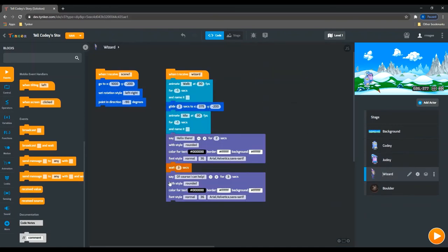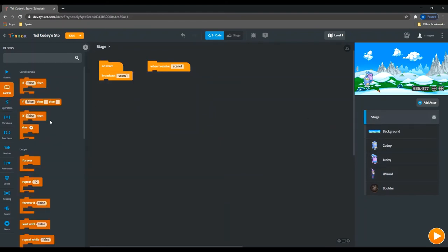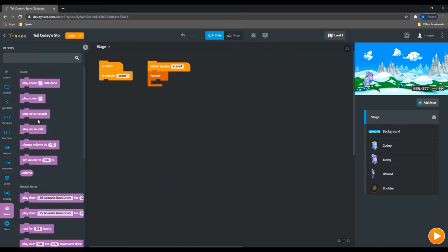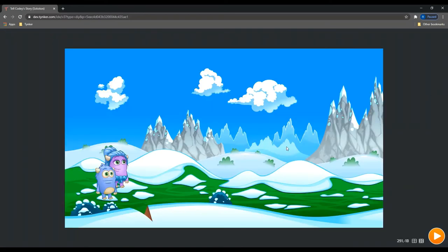And then the very last thing we're going to add to this project is some background music. So I'm going to have a forever loop here, and then we're going to add a play sound block and I use the jungle music soundtrack. So now we can take a look at our project and play it.